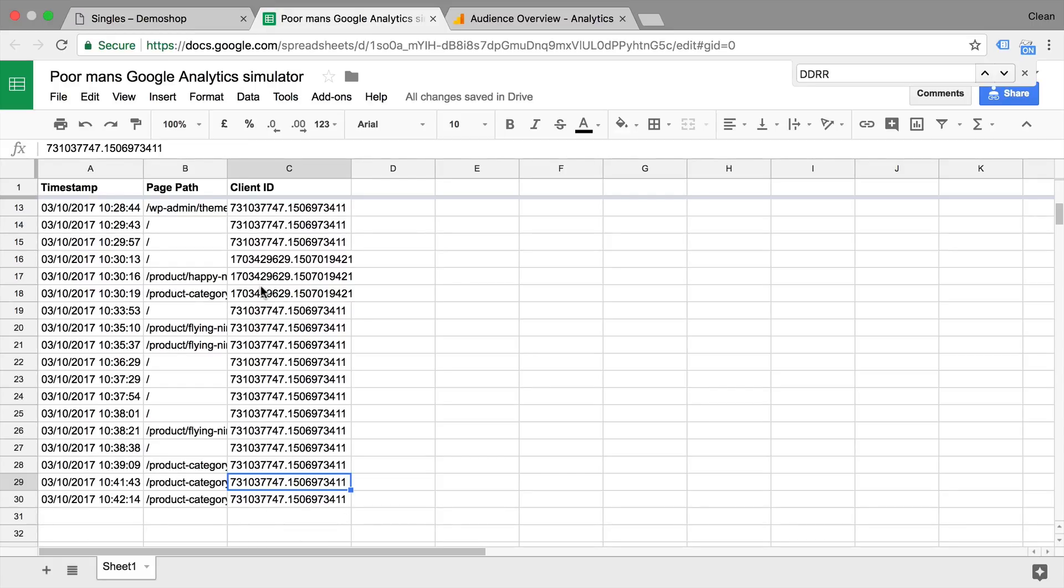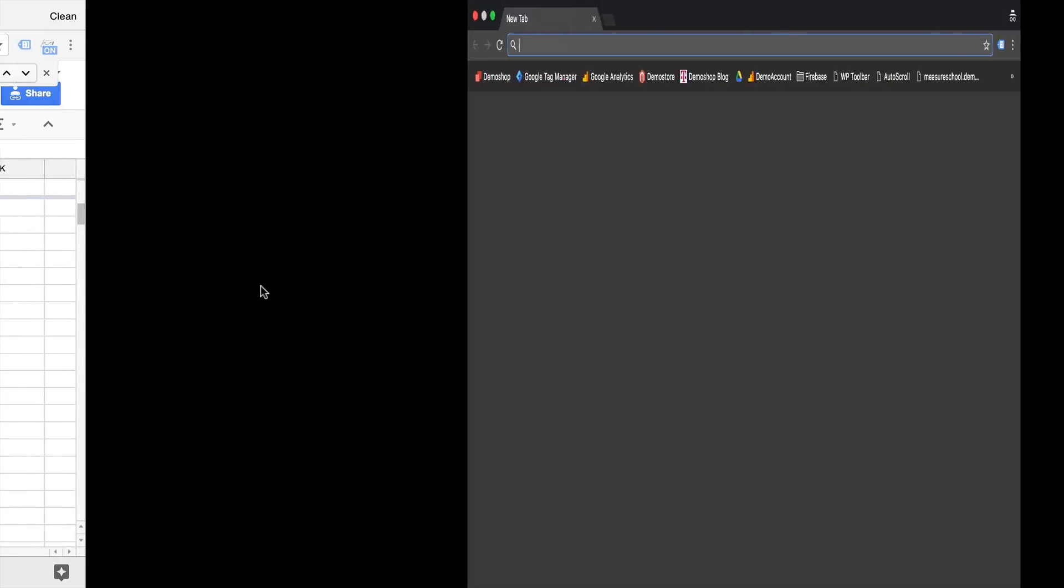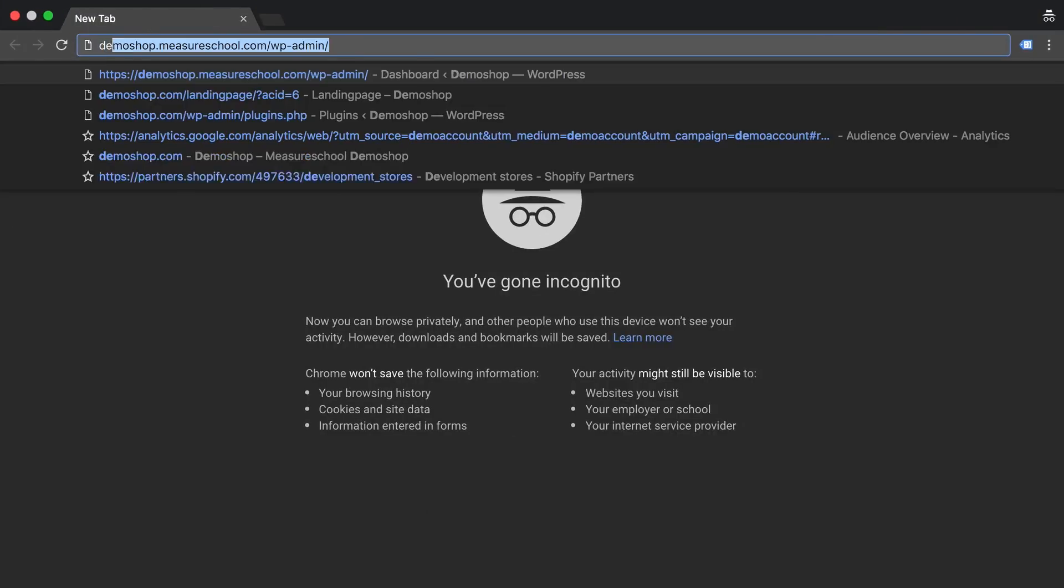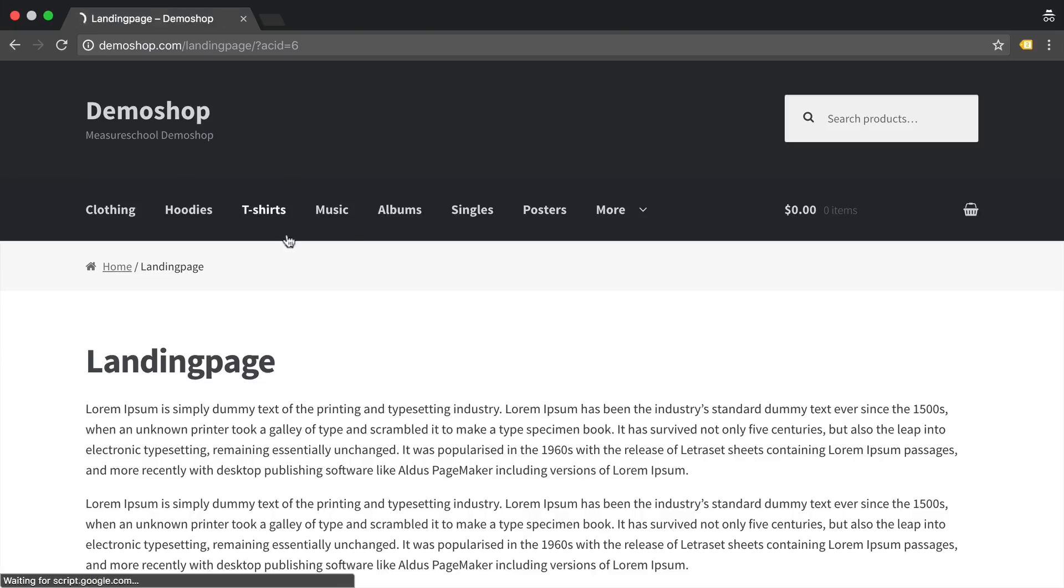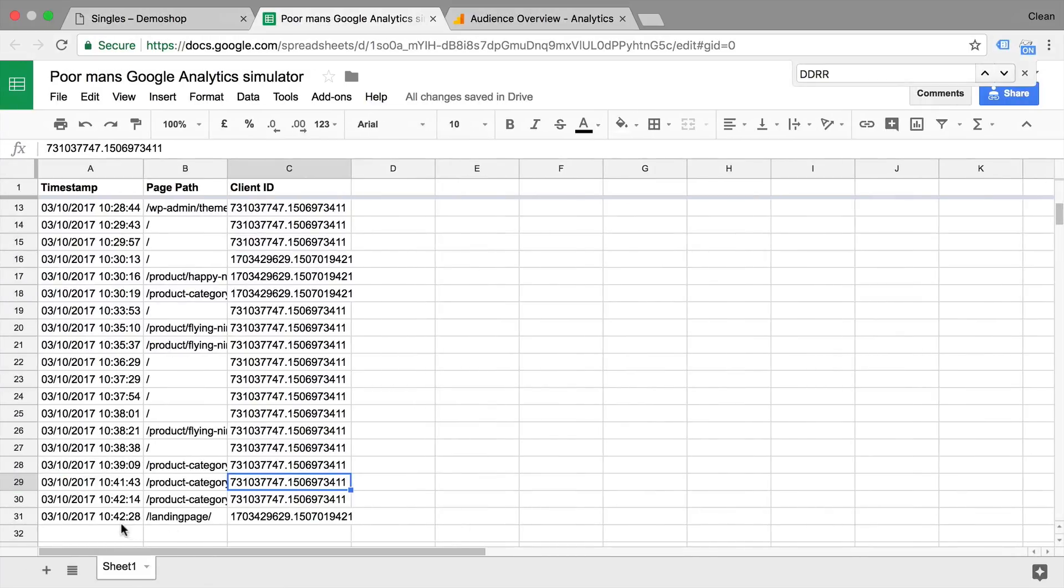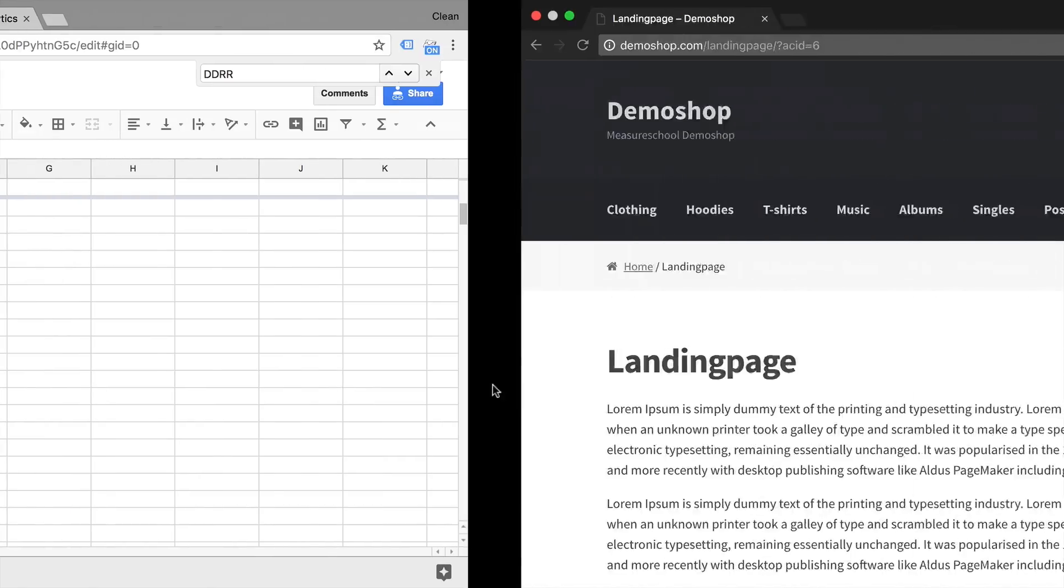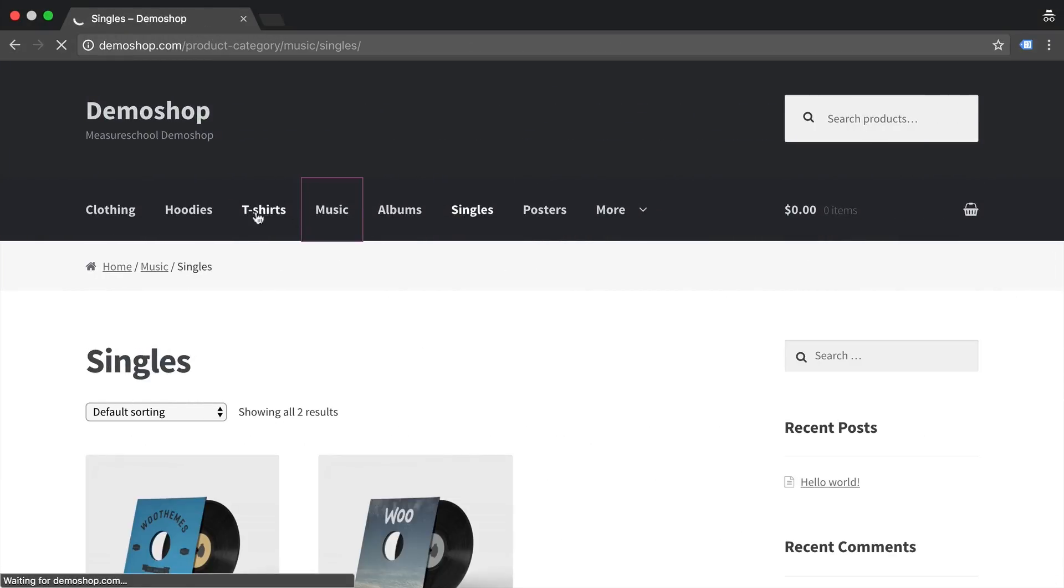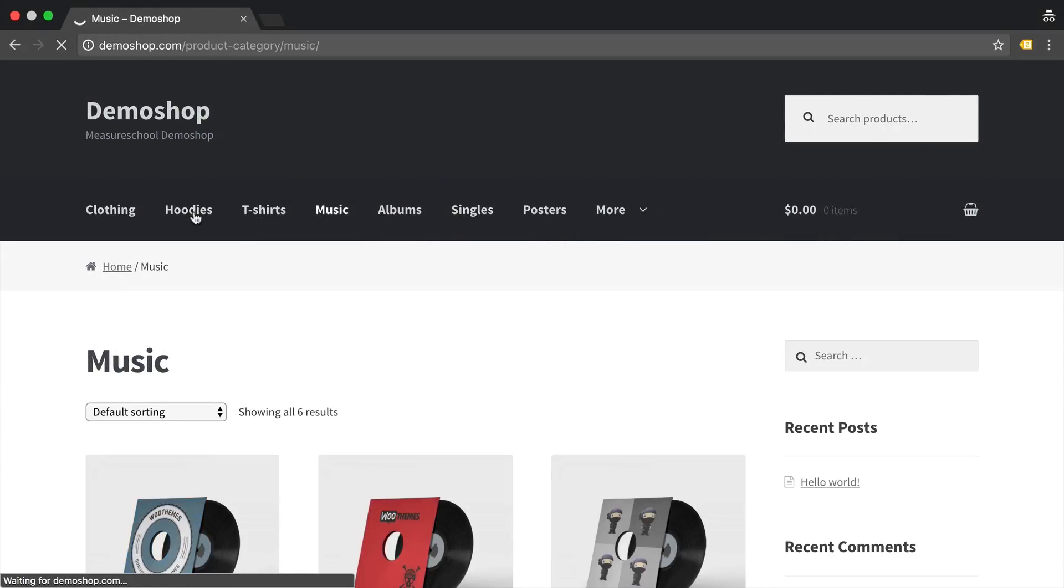Now, if I open up a new private browsing mode here and go to the same page, we see that a new hit was sent over to this spreadsheet, but with a different client ID.